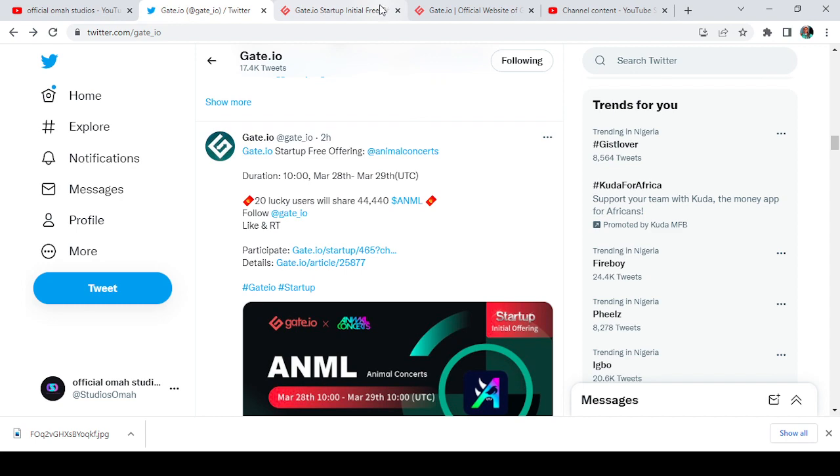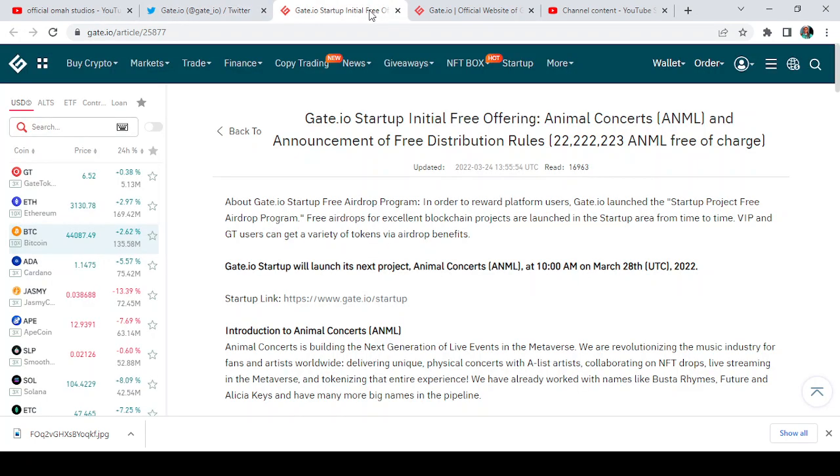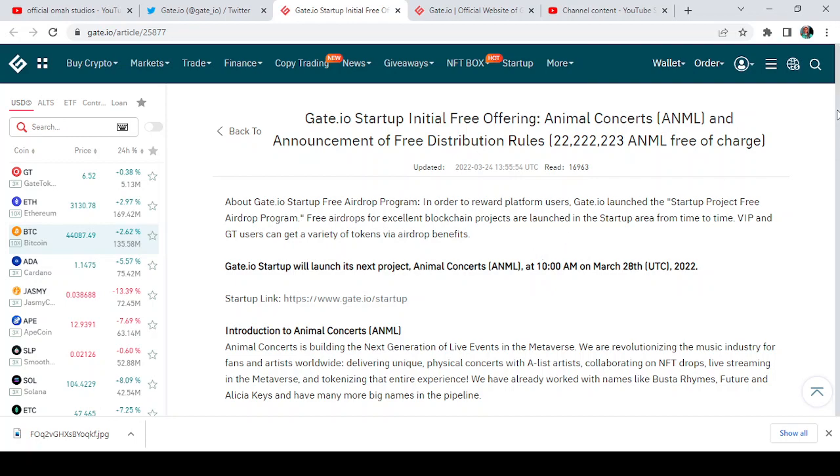Let's take a look at this article on Gate.io. As you already know, what it takes to participate in the startup is you should be a VIP one user before you can participate, VIP one and above actually.